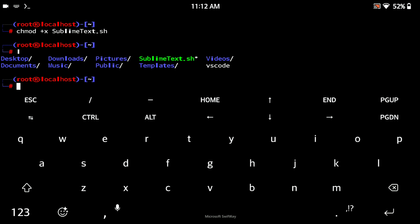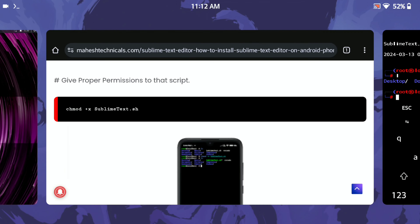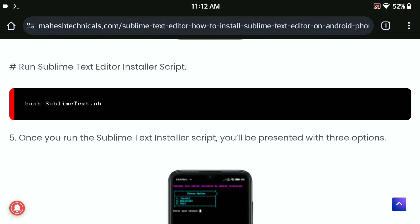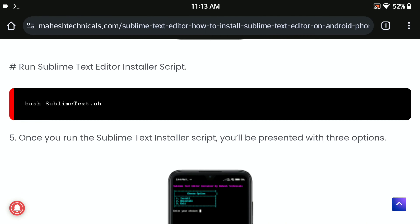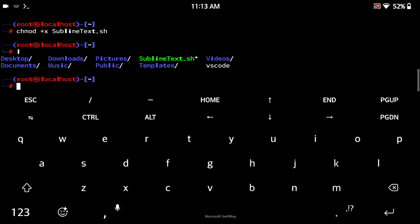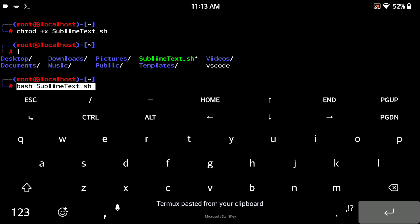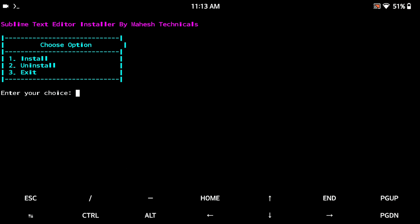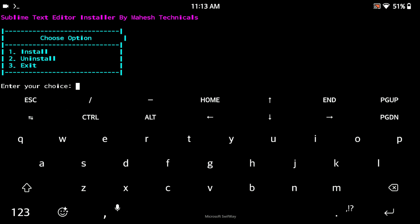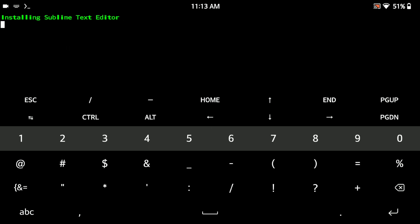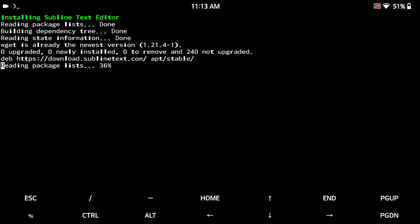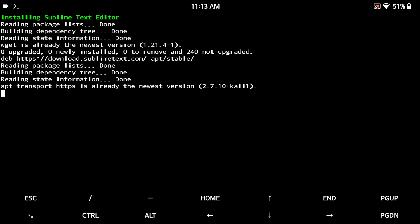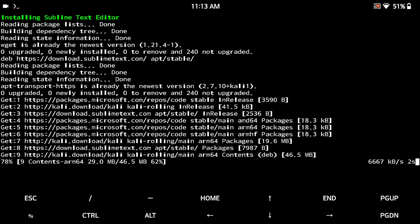Now the file color has changed, which means permissions are granted successfully. To run the script, type the command 'bash sublimetext.sh'. Paste it here and press Enter. You can see our script is running successfully. To install, type '1' and press Enter. It will automatically download Sublime Text Editor and install it on your system. Wait — it will take two to three minutes depending on your internet connection.